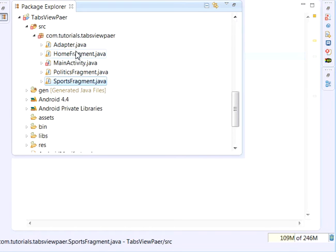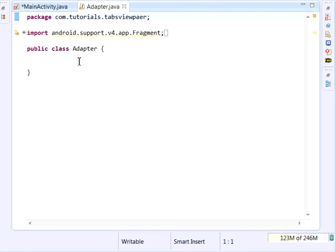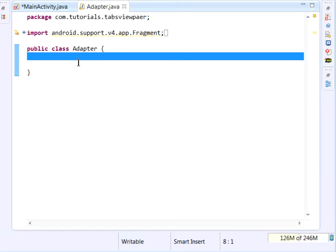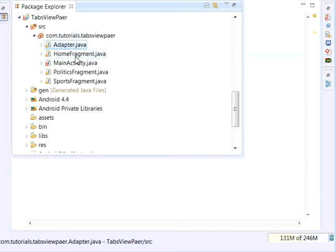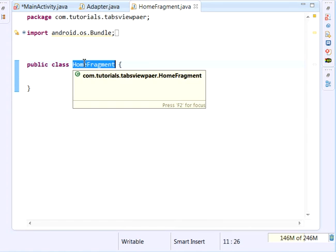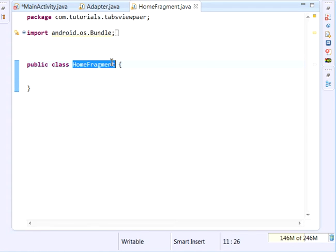Create an empty class called Adapter. After that, create a HomeFragment. Our app shall contain three tabs: first Home, second Politics, and third Sports. So this is the HomeFragment. Do the same for PoliticsFragment and do the same for SportsFragment.